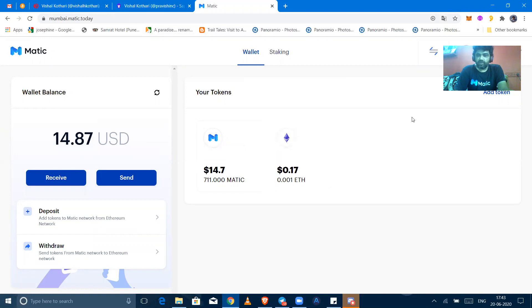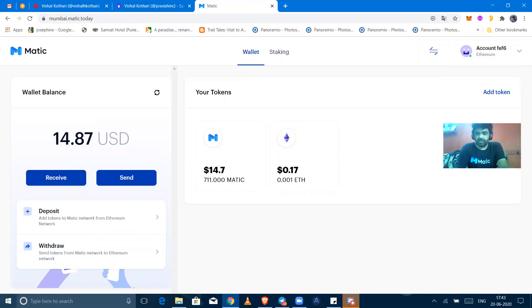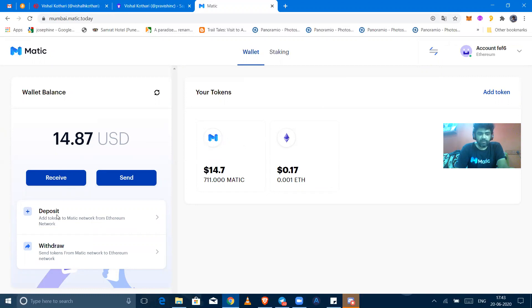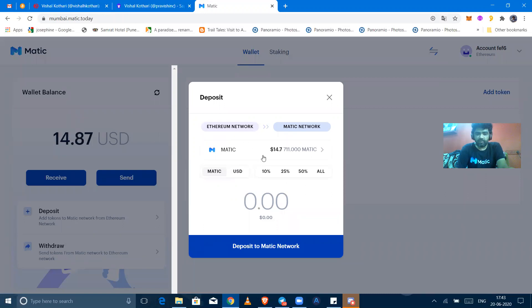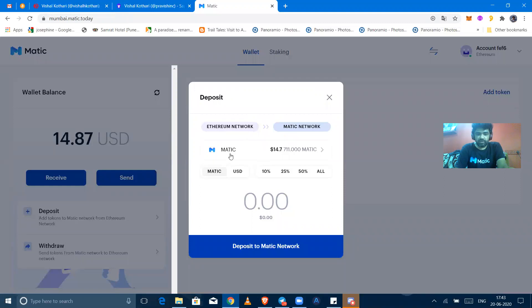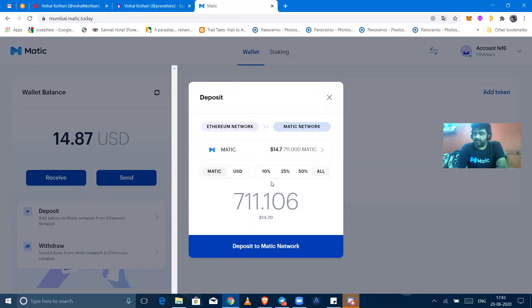For a test reason, we are learning how to deposit and withdraw. For deposit, when you go to deposit, it will ask you how much amount of tokens you need to deposit to the Matic wallet and Matic network. Here you can choose your own way: 10%, 25%, 50%, and all are there.